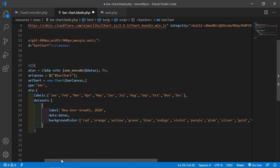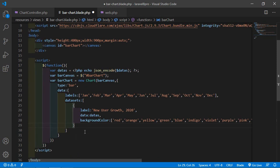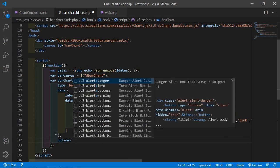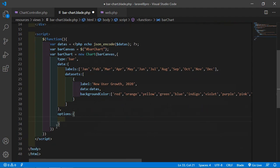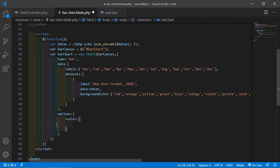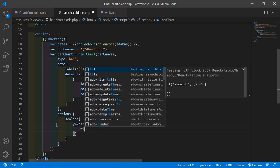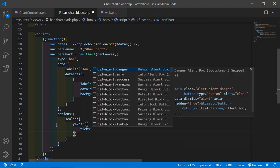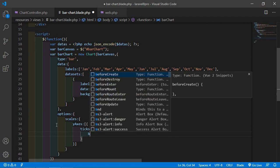After this, add the options property, and inside options set the scales. Write scales, and inside this set the yAxes with ticks beginAtZero set to true.